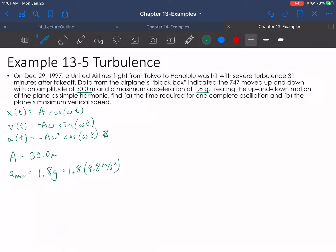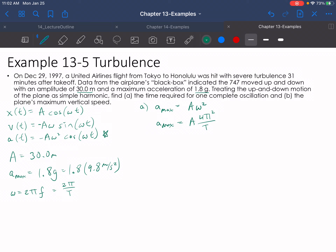Anything else and it's going to be less than the maximum acceleration. So what we can say for part A is that the acceleration max is just equal to — taking the absolute value — A·ω². And if we remember that ω equals 2πf, which equals 2π over T, we can say A_max equals A times 4π² over T².